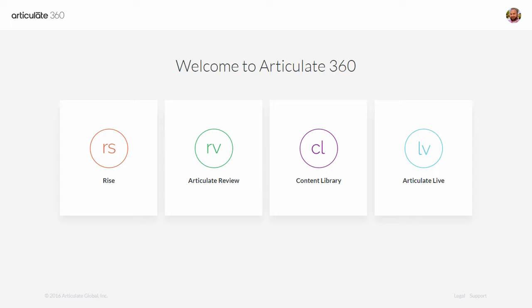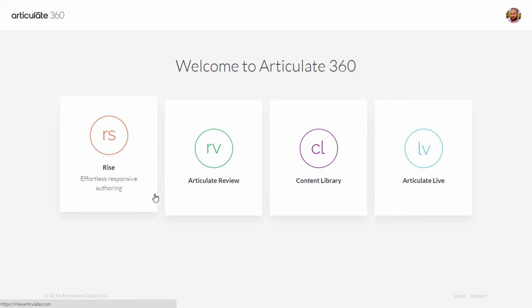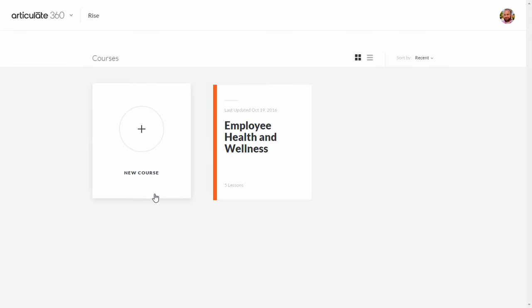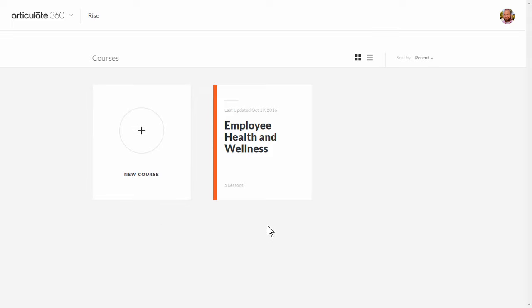In this tutorial we're going to do a really quick overview of Rise, which comes with your Articulate 360 subscription. We're going to click on the Rise button. This takes us inside of Rise, and you can see you can create a new course or work on one that you already have.